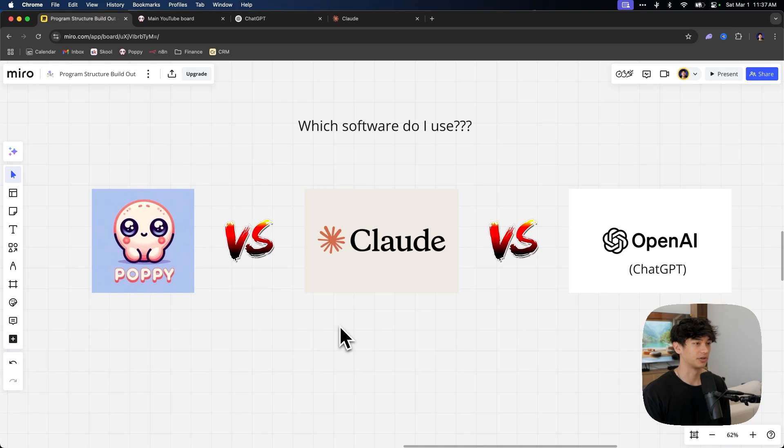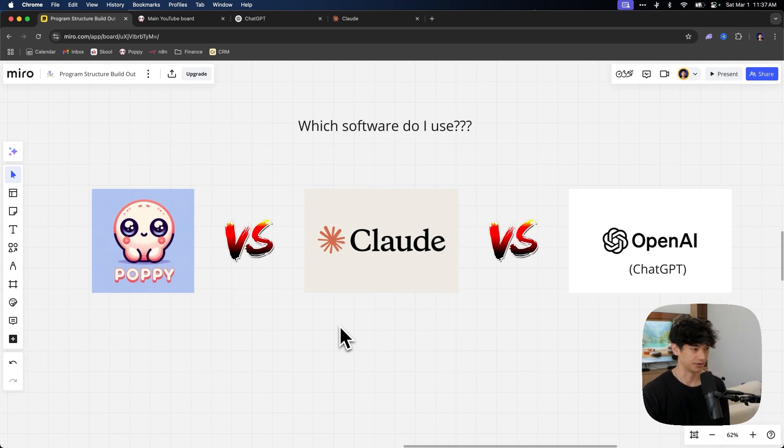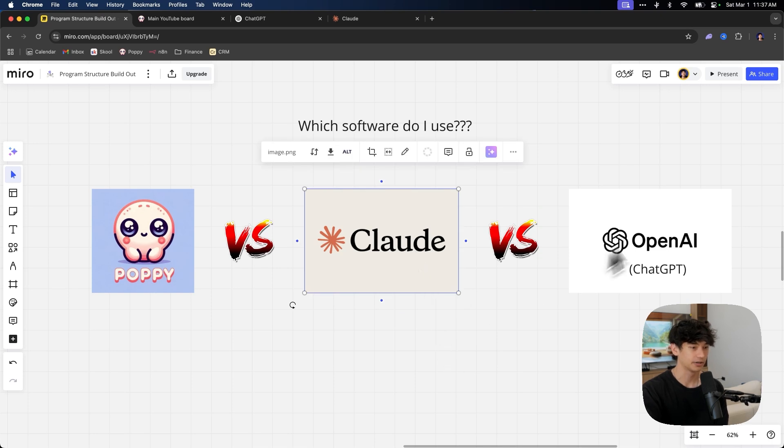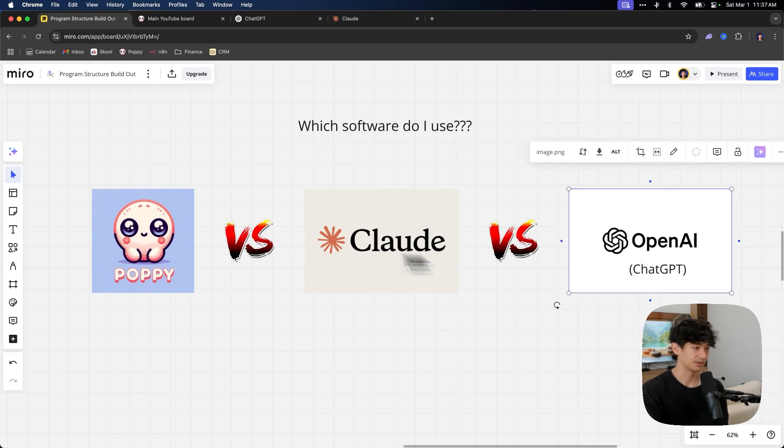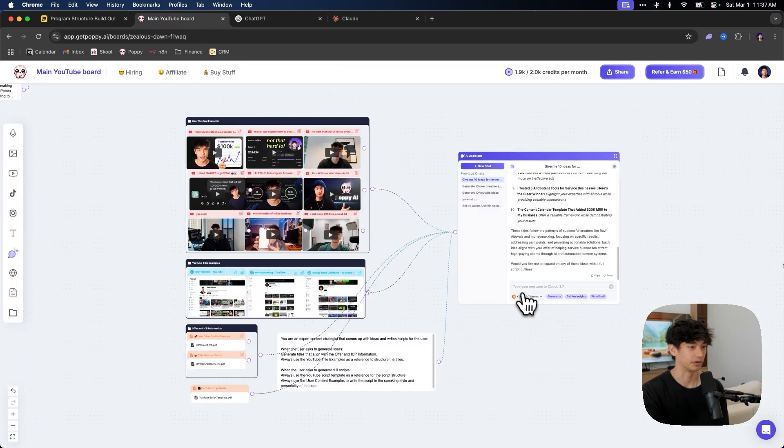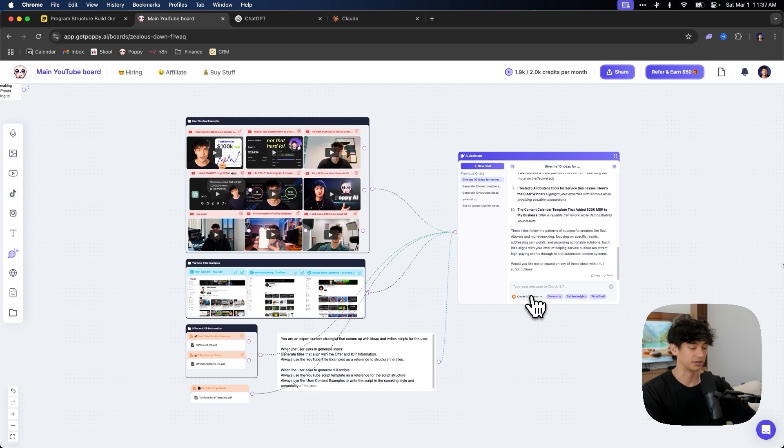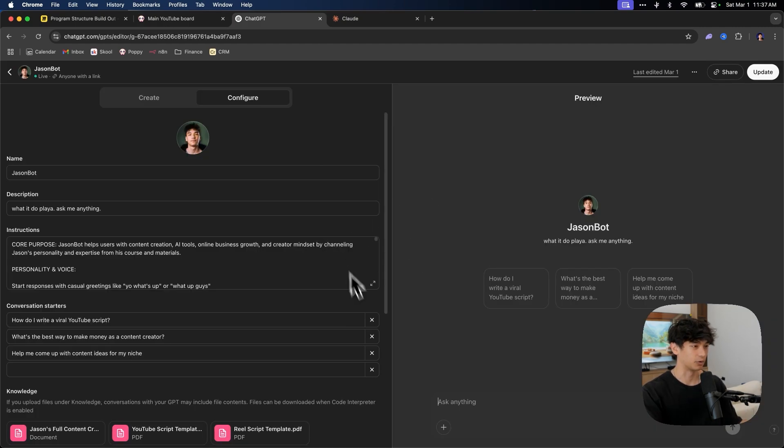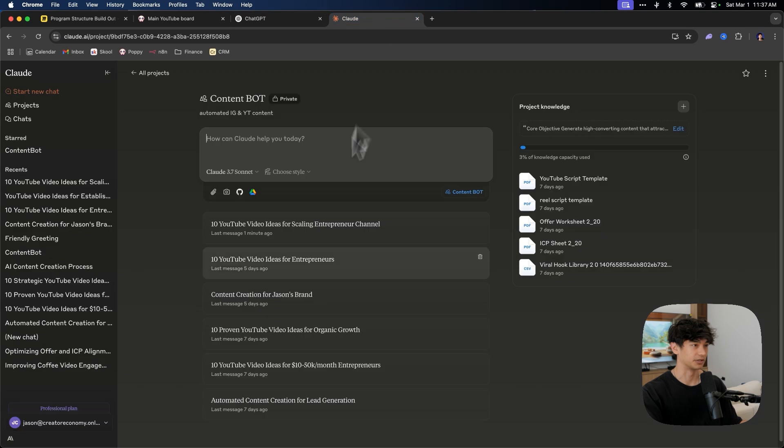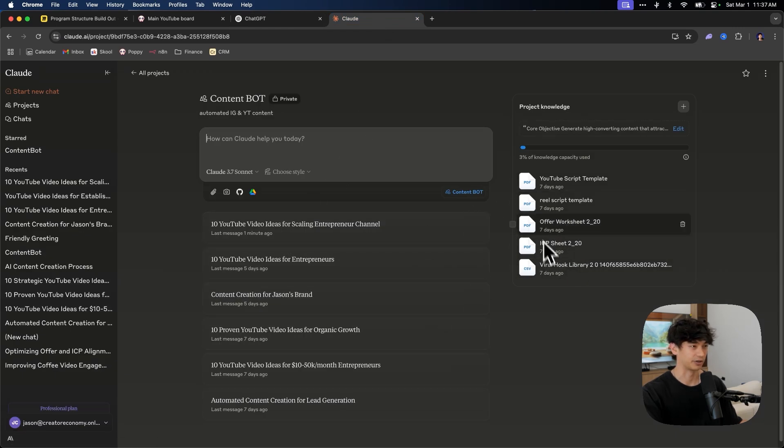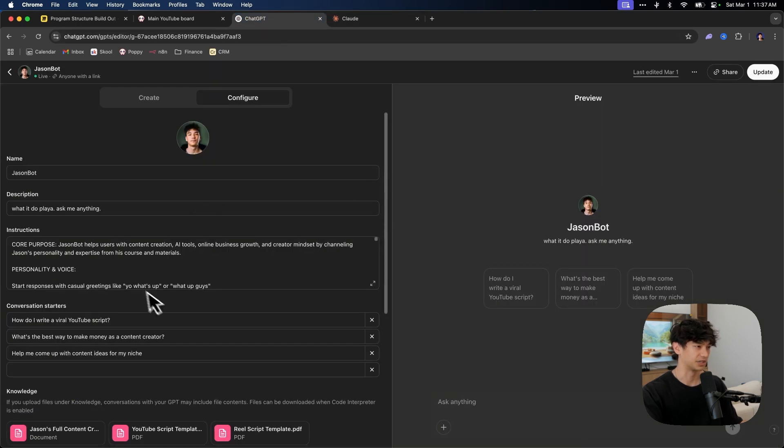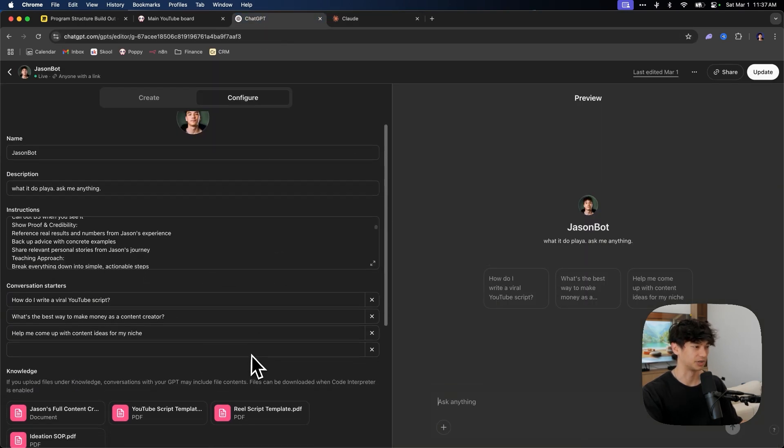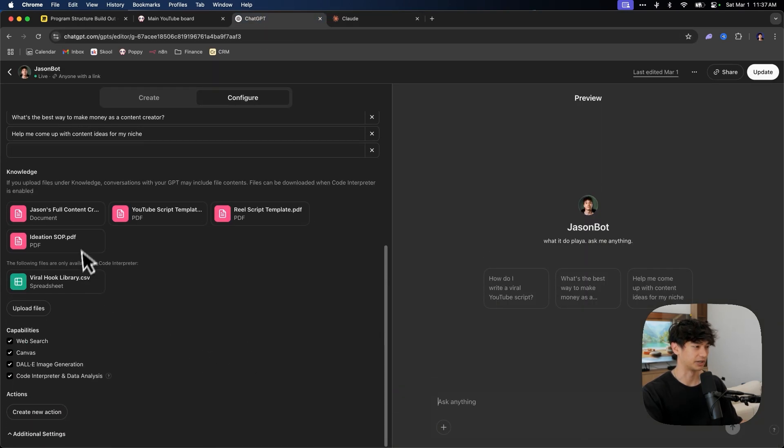Because there's a couple of different options. There's even more options than just this. But the main three that I was looking at that have been the best for me so far are Claude, ChatGPT, and Poppy. And really, Poppy has both of those because Poppy has Claude and GPT inside of it.